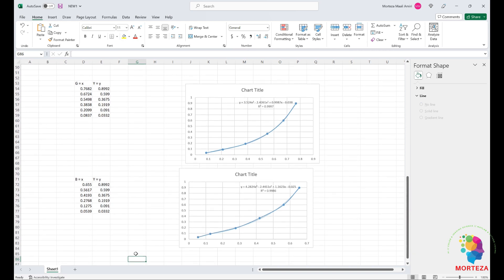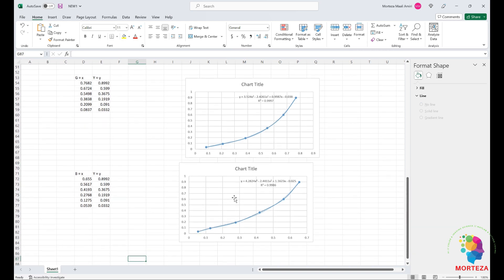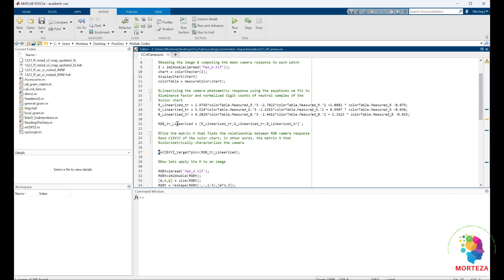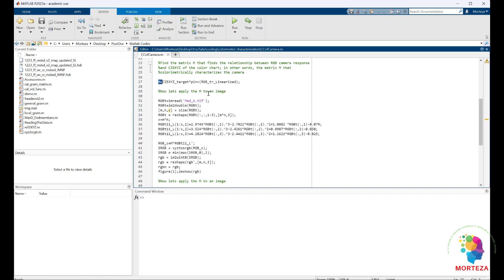Now we have the linearized camera response, and we can use the pseudo-inverse to relate the CIE XYZ values of the color chart to the RGB values of the camera. In other words, this M matrix is the one that colorimetrically characterizes our camera. We can now apply the M matrix to any image taken by that camera.